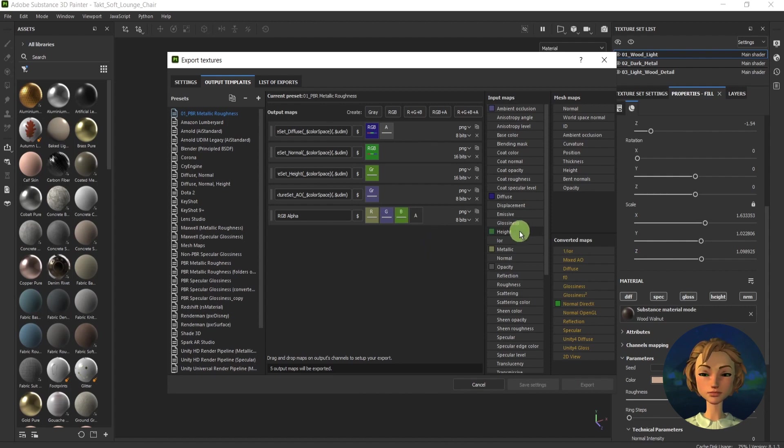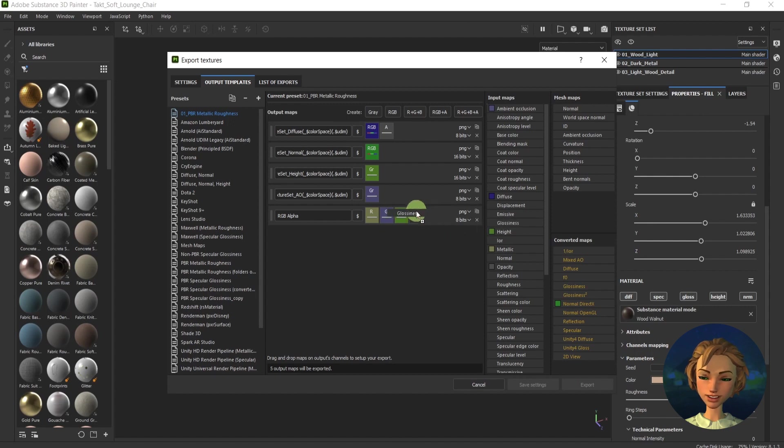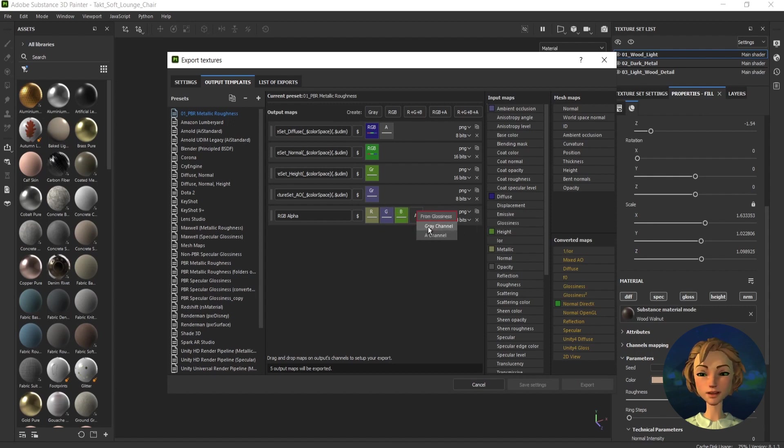And for the alpha, I will use the glossiness. Again, it's a grey channel.